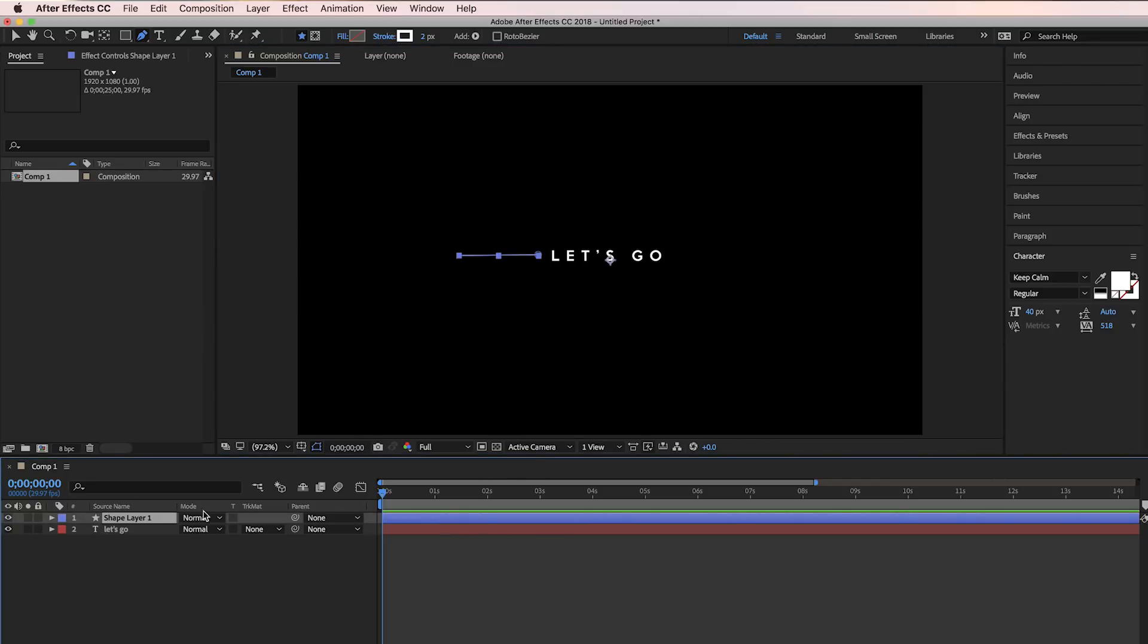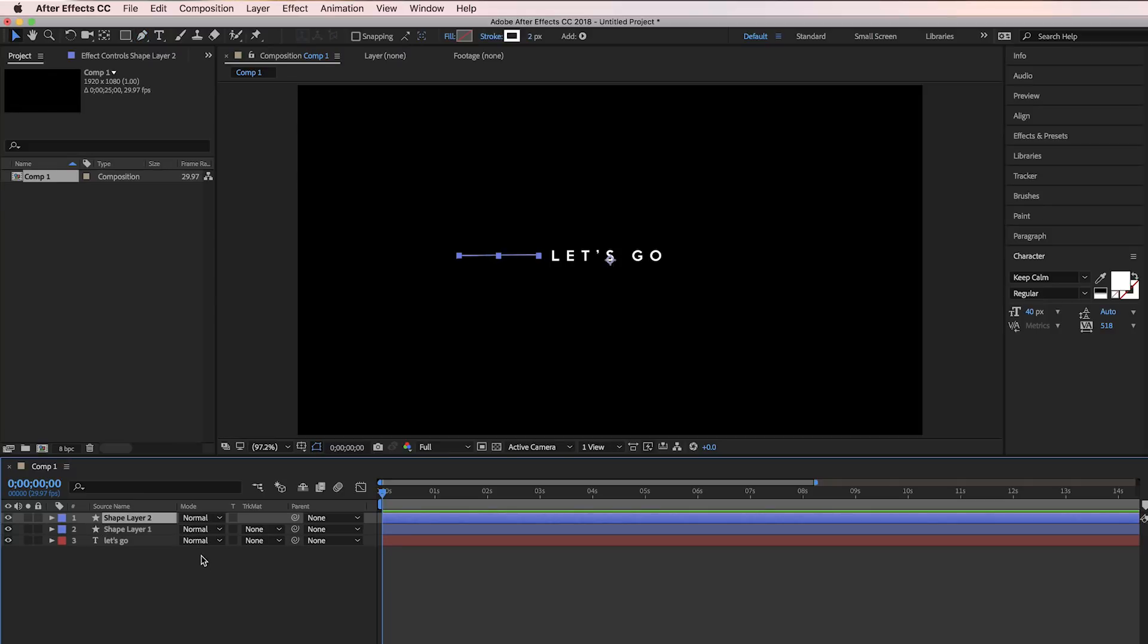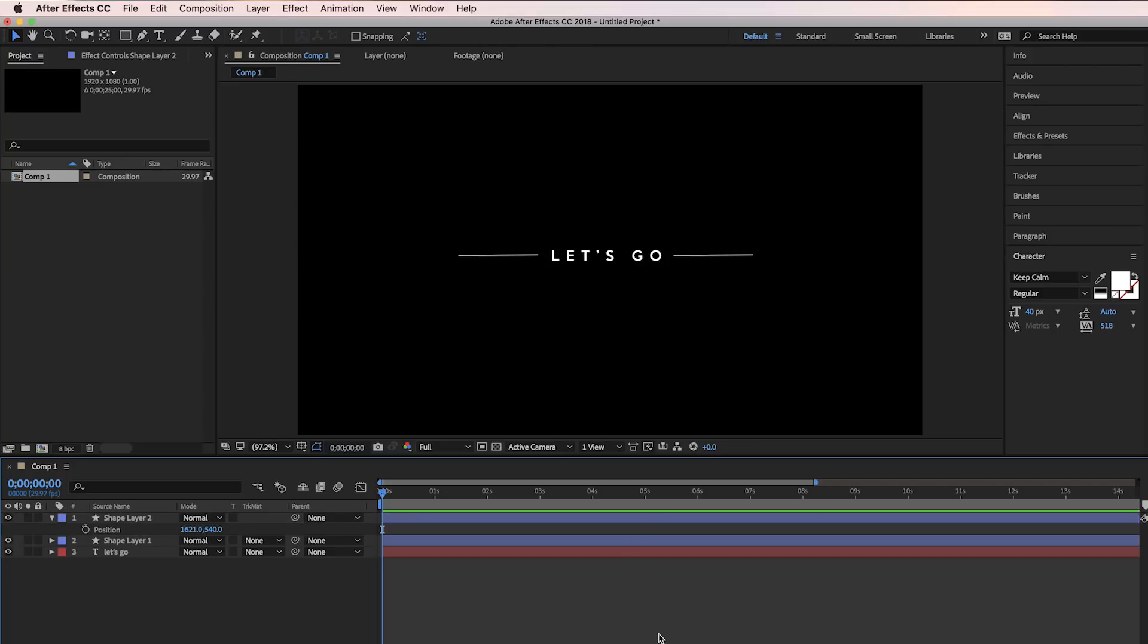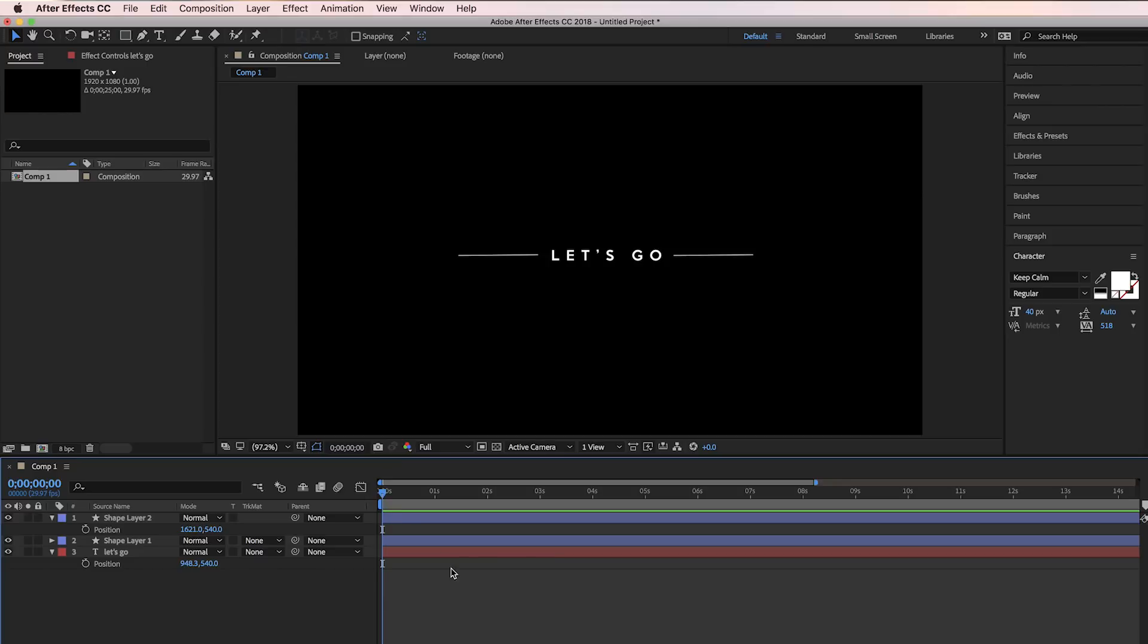And then we're going to go to our shape layer and press Command+D to duplicate it. Then we're going to press P for position and move it to the right side of the Let's Go. And then I'm just going to adjust the position of Let's Go a little bit so it's perfectly centered.